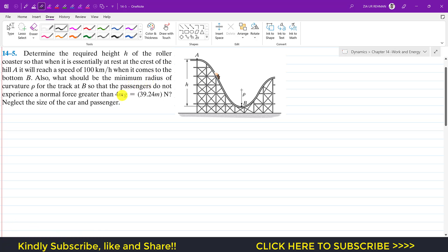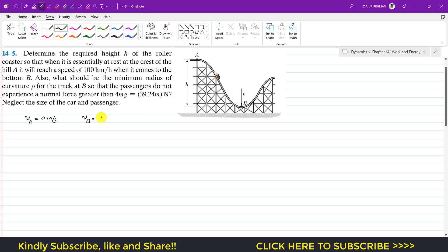Hello students, welcome to Engineers Academy. Please subscribe to my channel if you haven't yet. We are going to solve the fifth problem from Chapter 14, Hibbeler Dynamics. The problem says: determine the required height h of the roller coaster so that when it is essentially at rest at the crest of hill A, it will reach a speed of 100 kilometers per hour when it comes to the bottom, point B. The velocity at point A, v_A, is zero meters per second, and the velocity at point B is 100 kilometers per hour.